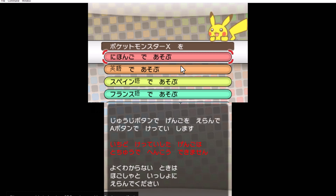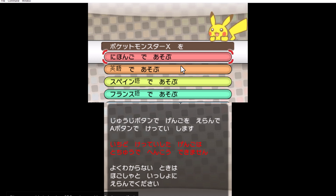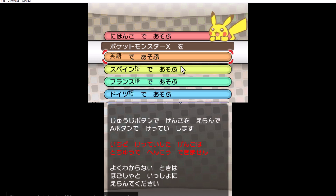When the game starts, it asks me to choose a language. There are multiple languages available, and you can pick the one you prefer.